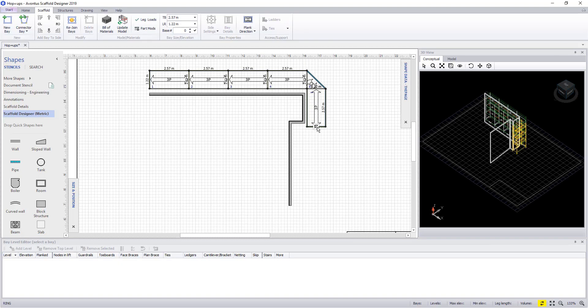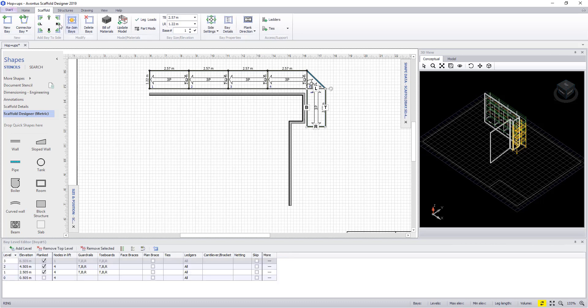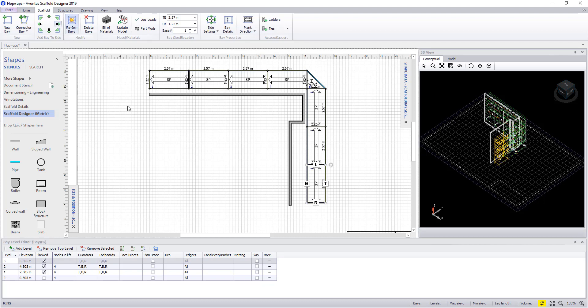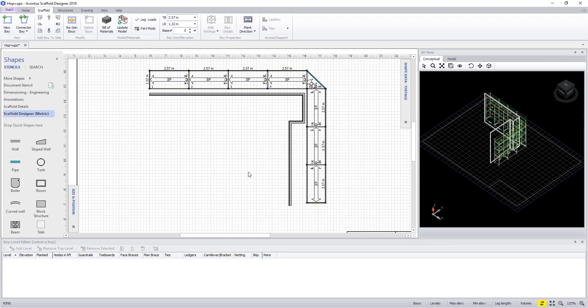Before we start we need to add the final two bays to the drawing where the brackets are to be placed. There are a couple of ways of adding brackets to bays.